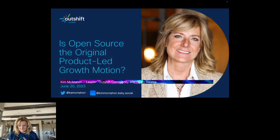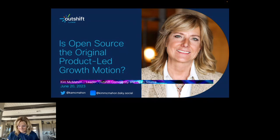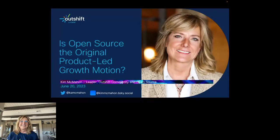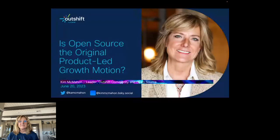This is an official webinar of the CNCF and as such is subject to the CNCF code of conduct. Please do not add anything to the chat or questions that would be in violation of that code of conduct, and please be respectful of all your fellow participants and presenter. The recording and slides will be posted later today to the online programs page at community.cncf.io under online programs, and are also available via your registration link. The recording will also be on our online programs YouTube playlist.